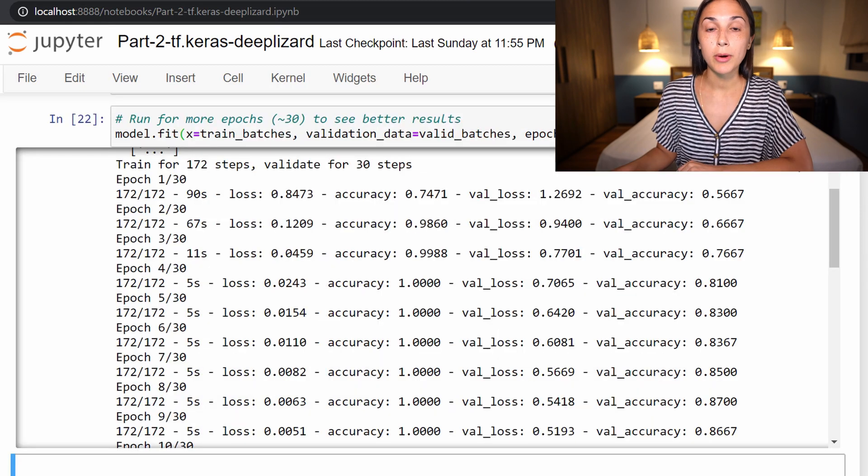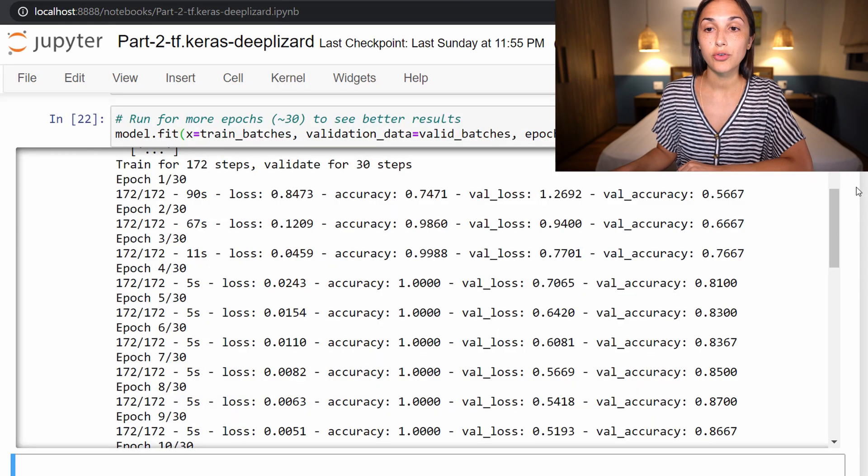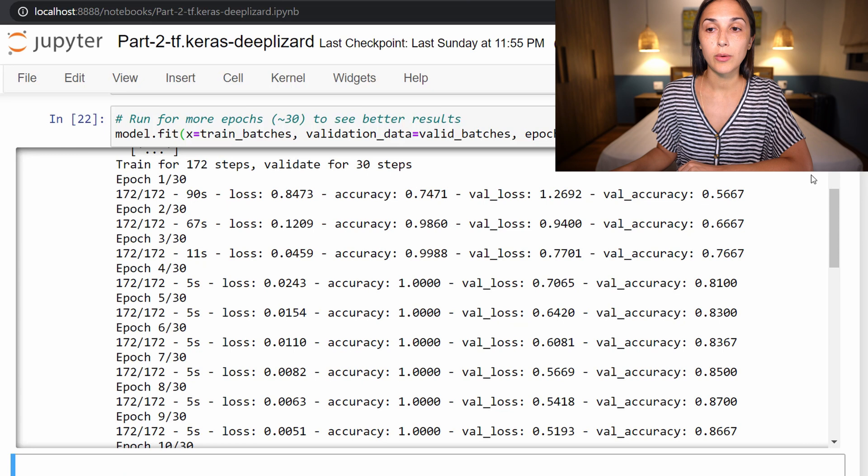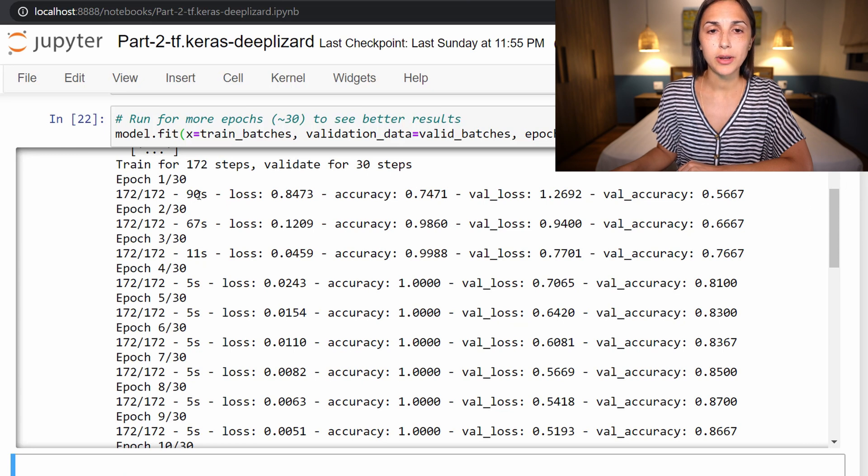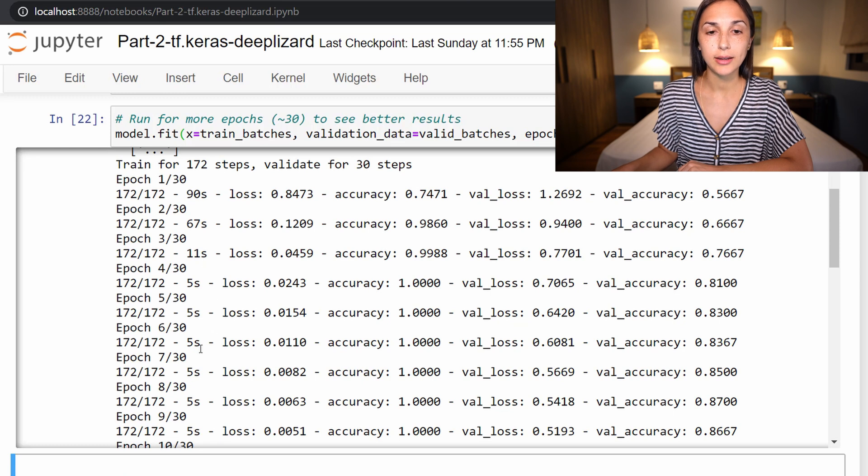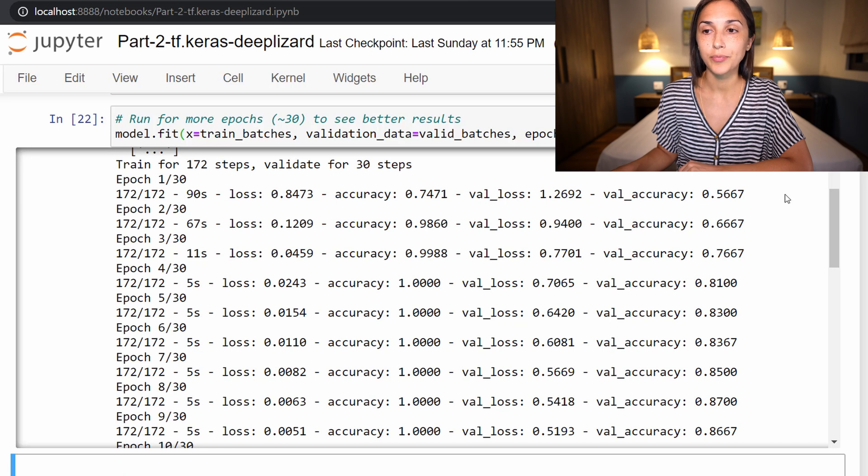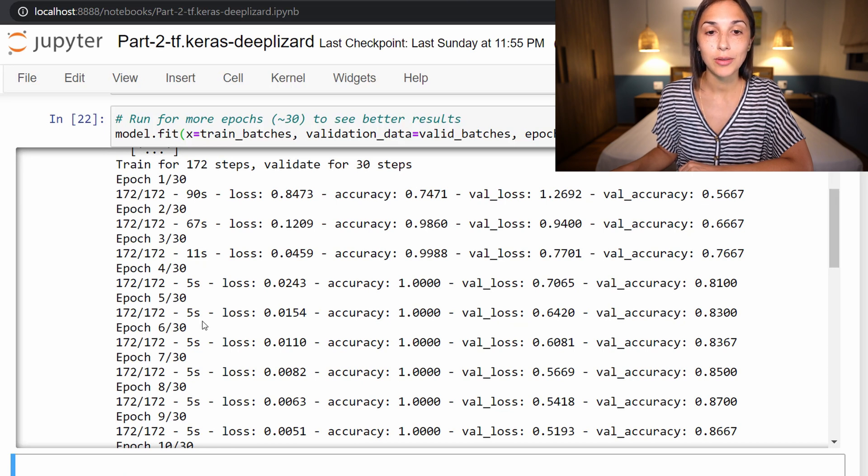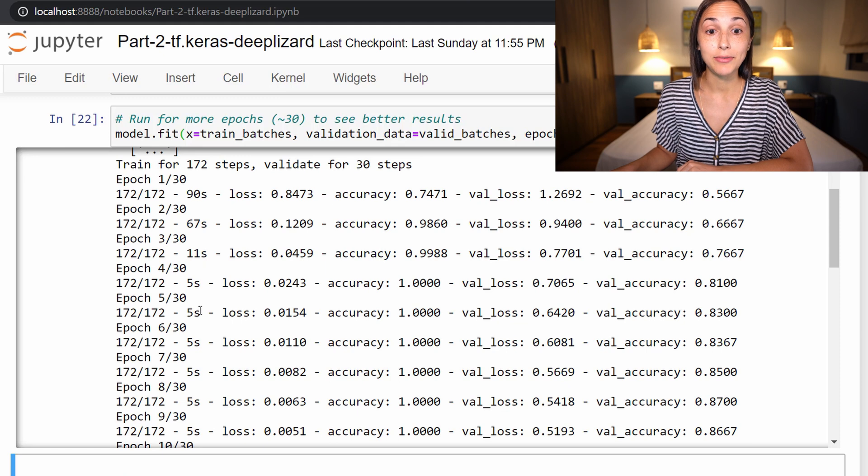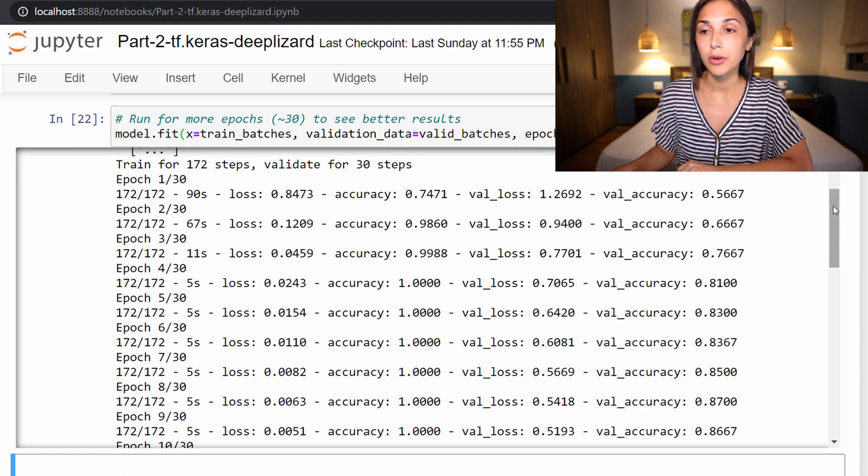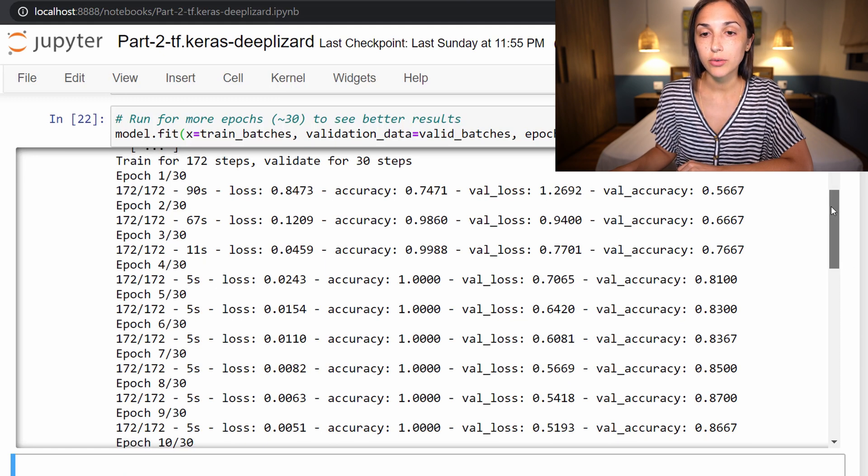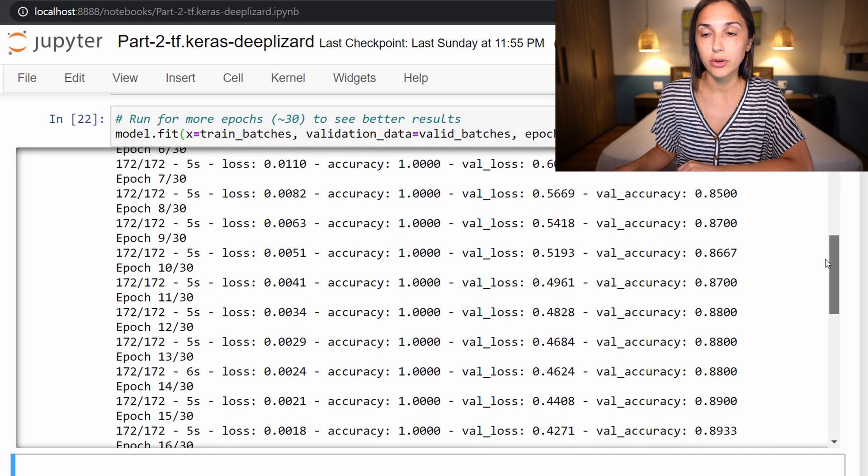Alright, so our model just finished training over 30 epochs. Let's check out the results. If you see this output and you're wondering why the first epoch took 90 seconds and then we got it down to 5 seconds just a few later, it's because I realized that I was running on battery and not on my laptop being plugged in. Once we plugged the laptop in, it beefed up and started running much quicker.